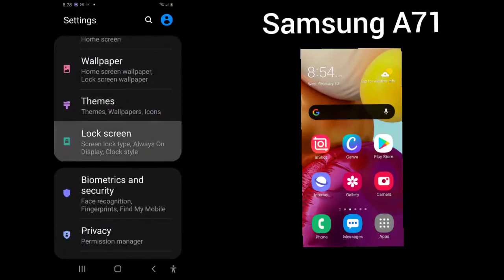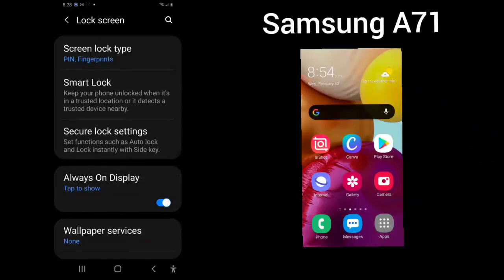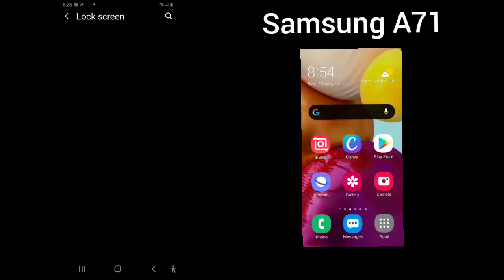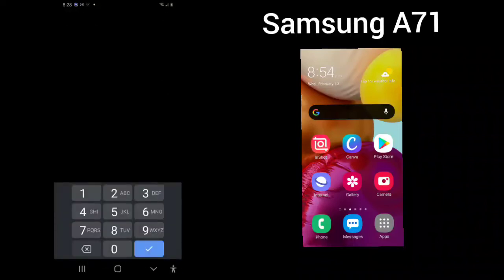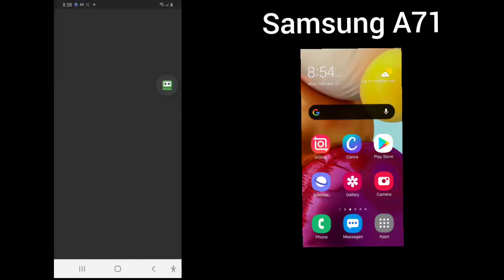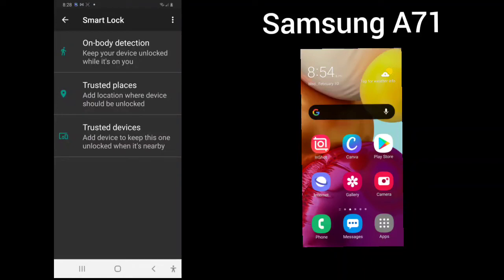You can lock your screen. And here you can see your screen lock type. Here I have fingerprints and I have pin, and I will go over that in another video. Your smart lock. You can keep your phone unlocked when it's in a trusted location or if it detects a trusted device nearby just by clicking into that. Use your current pin.